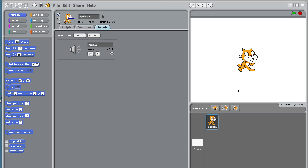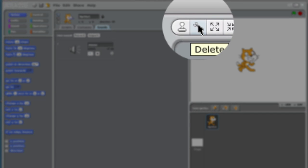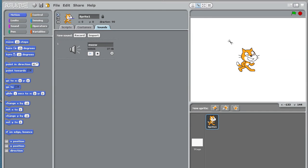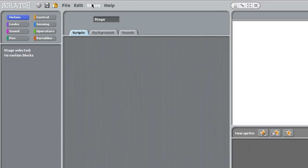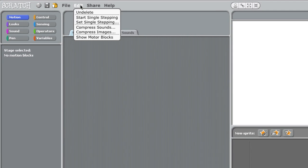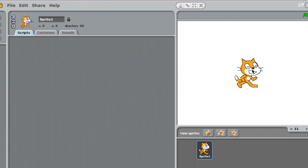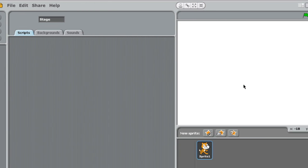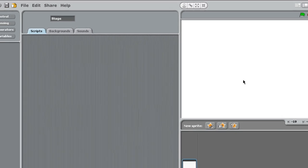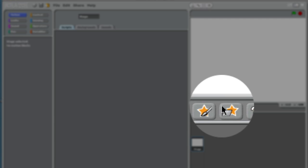First thing I'm going to do is hit this little scissors, grab the scissors, and delete my cat. I could have done this differently—I could have easily right-clicked on my cat and deleted it this way. So there are always different ways to accomplish the same things.